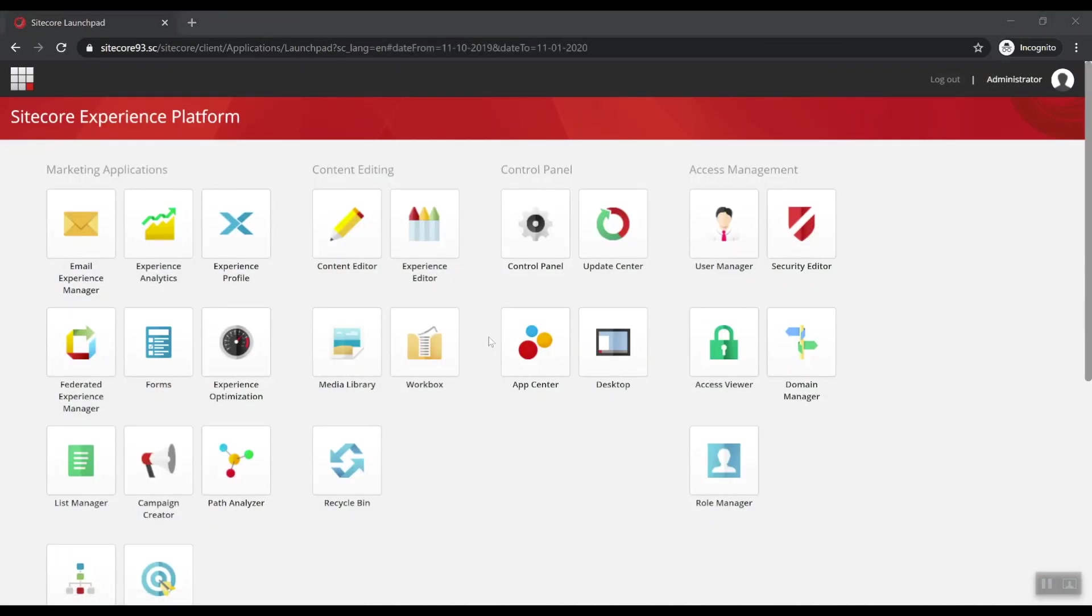And that's it. Sitecore 9.3 has been installed. Make sure to watch my next video where we're going to install Sitecore Horizon, the new interface that represents the future of user experience on the Sitecore Experience platform. Thank you for watching.